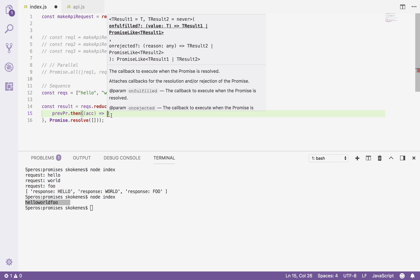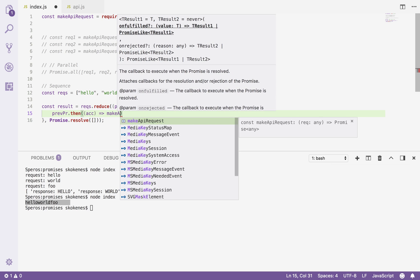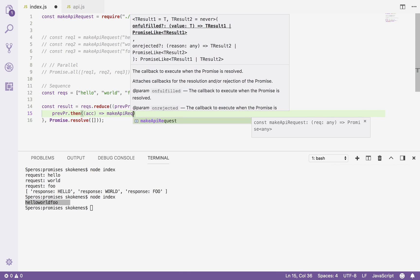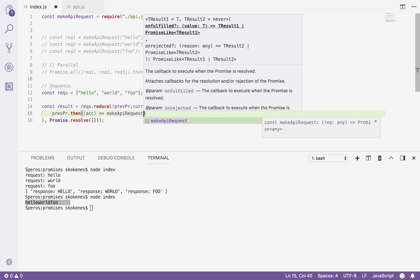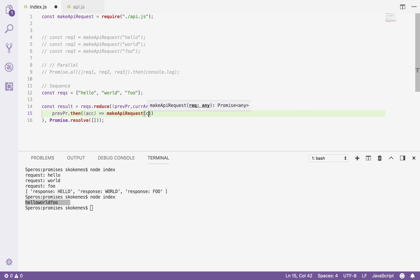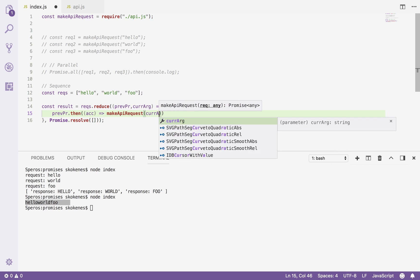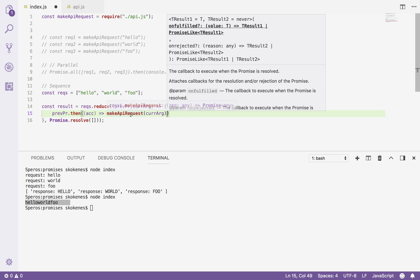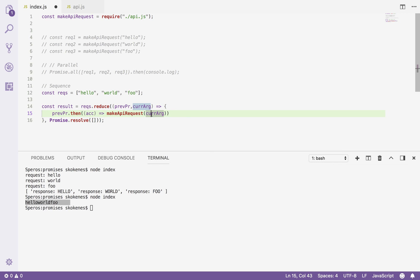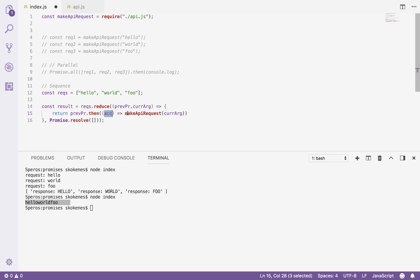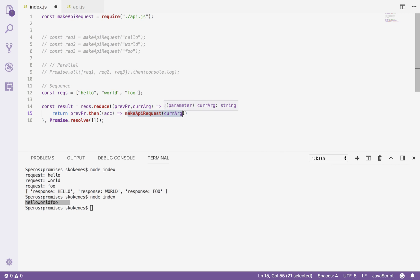I'm going to say go ahead and make an API request with the current argument. So when this previous one is completed, then make the next one. However, I don't want to just return this because I'm going to lose this accumulator. When you return a promise within a .then within a promise, it just flattens it so this will become the new value of the next promise. What I really want to do is take this response and merge it with whatever the accumulated value is over time.